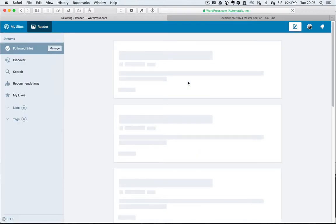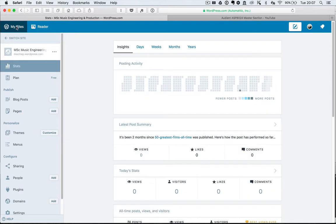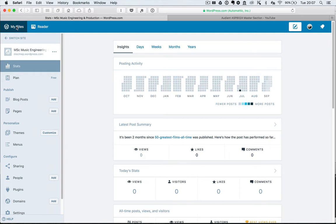These are sites that I subscribe to, but if I just go to my sites if I want to...